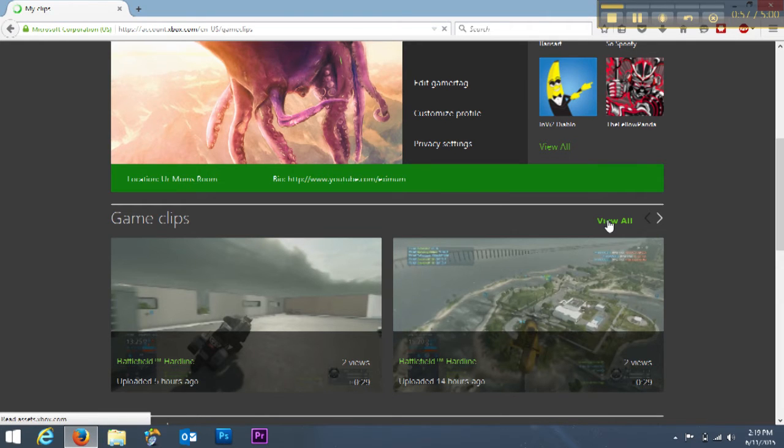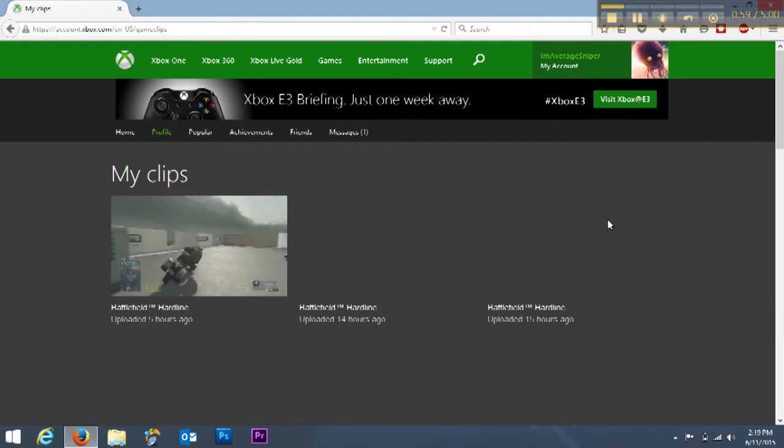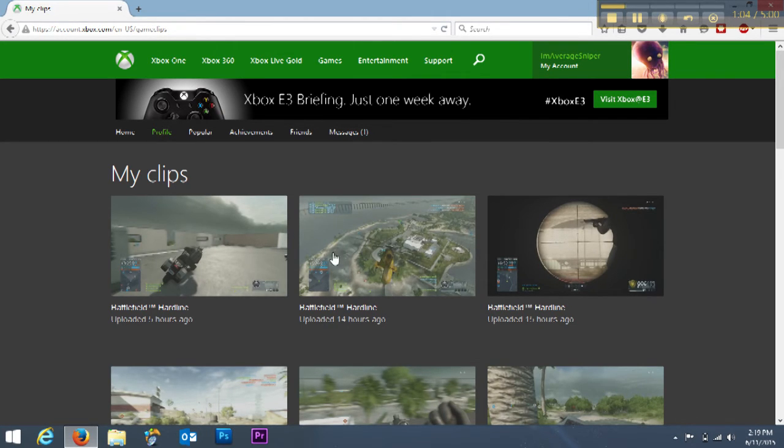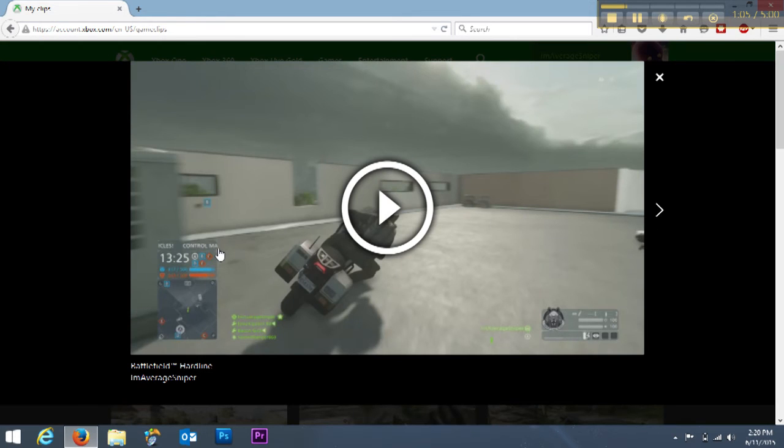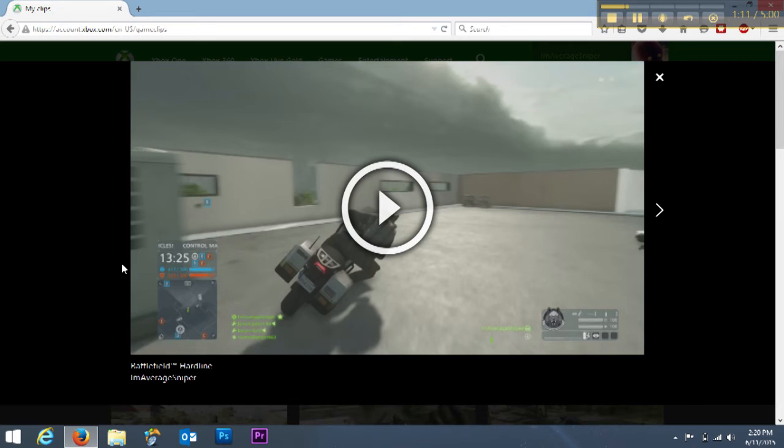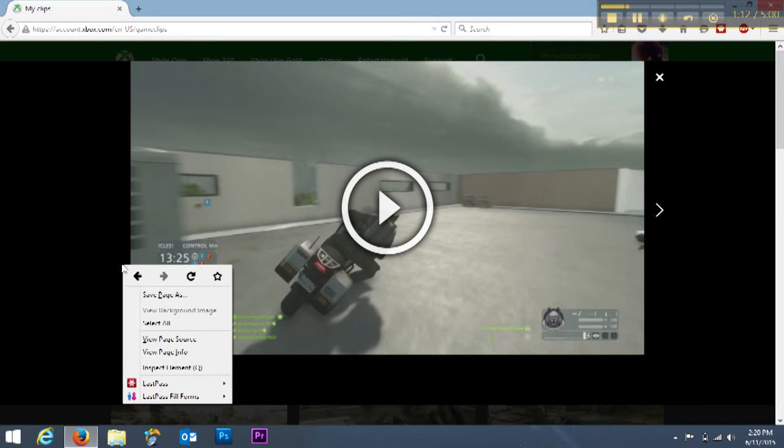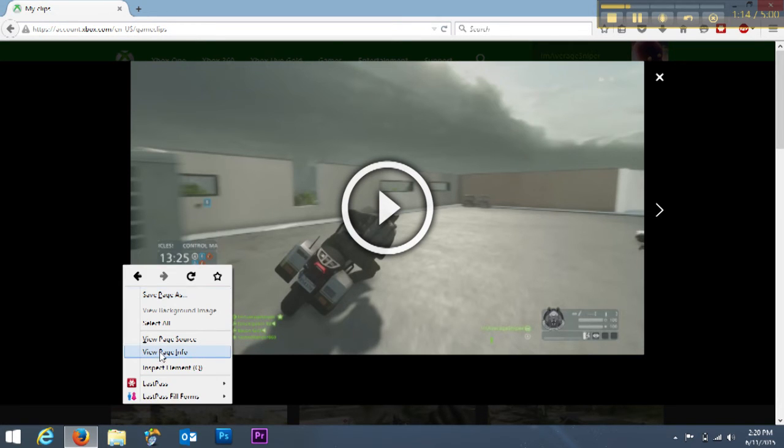Once you have clicked the view all button, you can select one of your clips. You do not have to push the play button, just select your clip. Then you're going to right click your mouse cursor right beside the clip and go down to view page info.